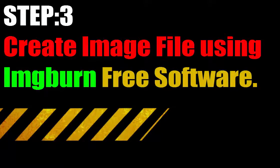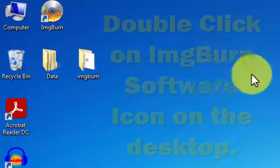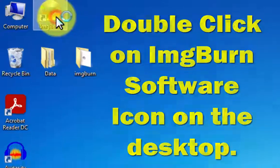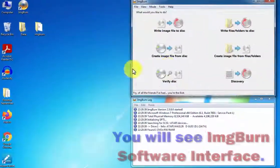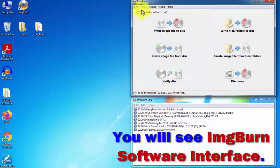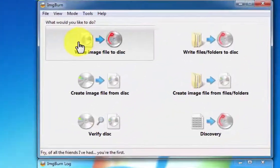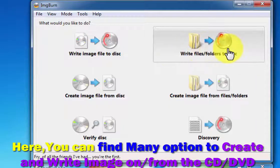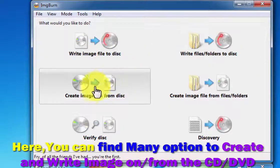Step 3: create image file using ImgBurn free software. Double-click on the ImgBurn icon on the desktop. Now here you will see many options.